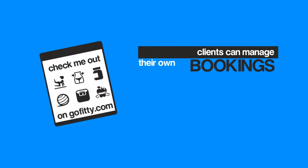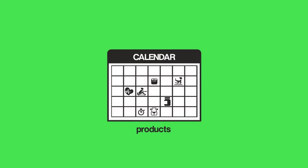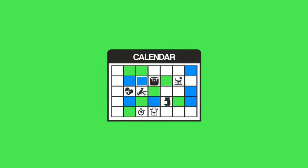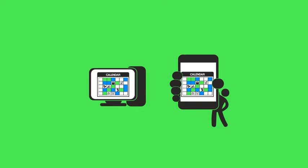Your clients can then manage their own bookings, packages and plans. Add all your products, availability and appointments to your calendar, allowing your clients to view and book them wherever they are.